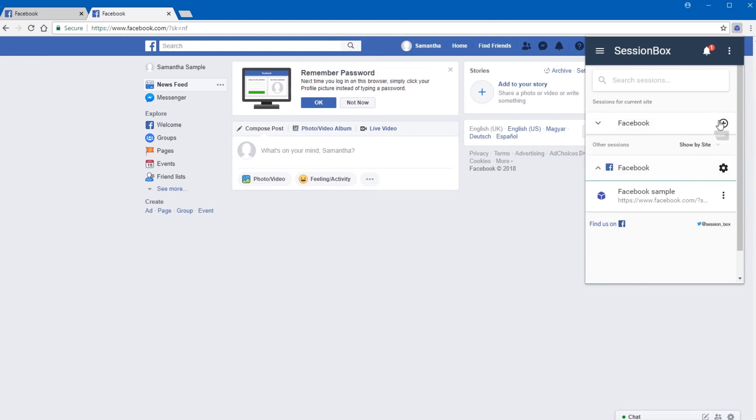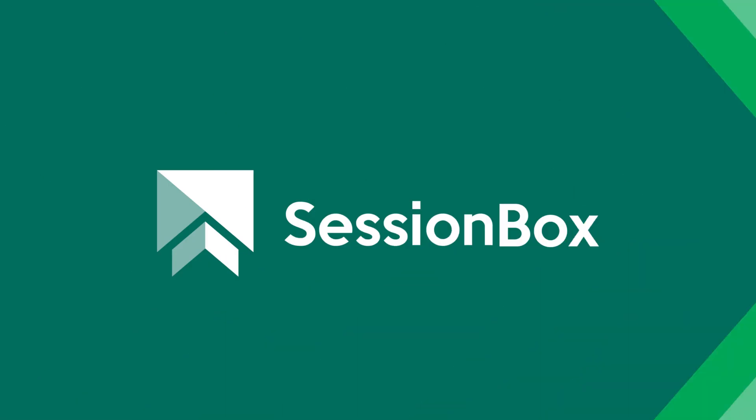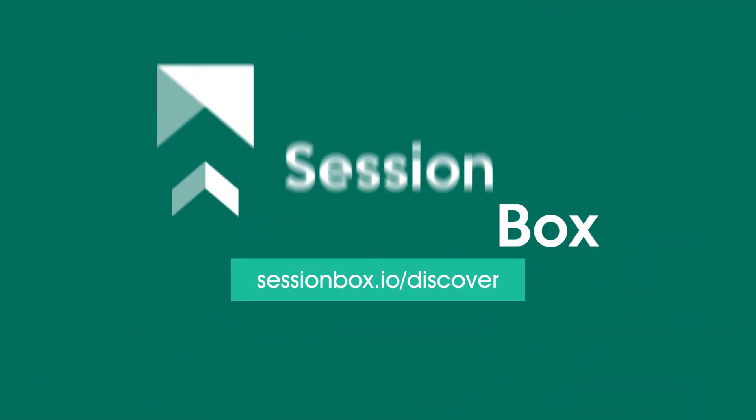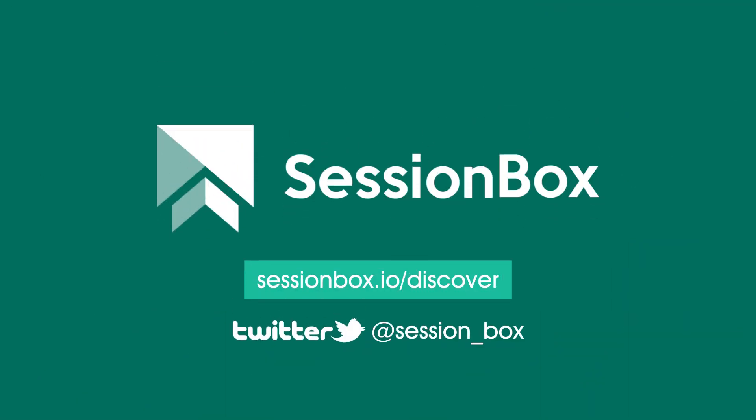If you need more Facebook sessions, you can create new ones by pressing the plus button when you're at www.facebook.com. Thank you.